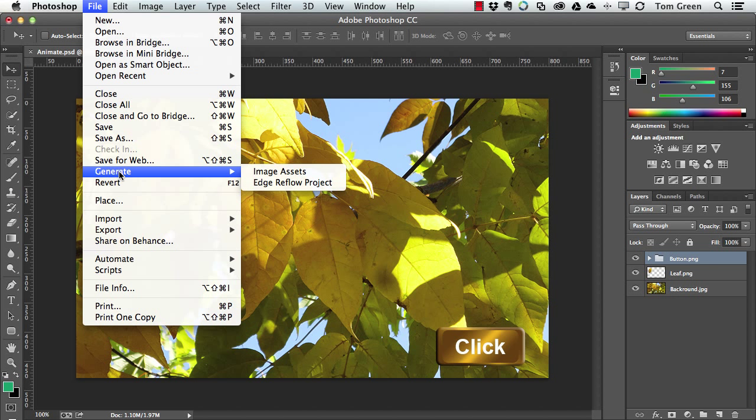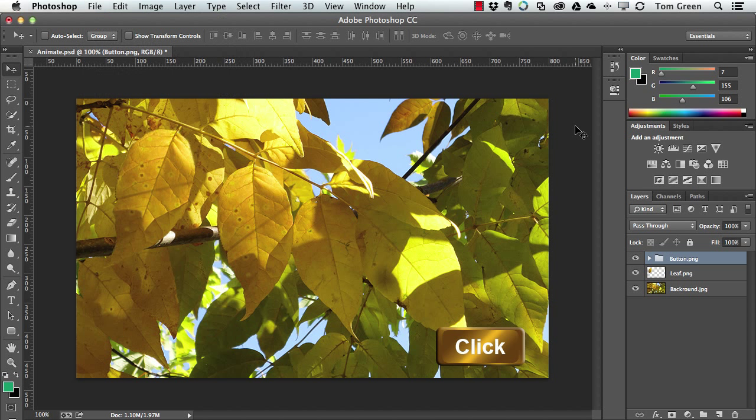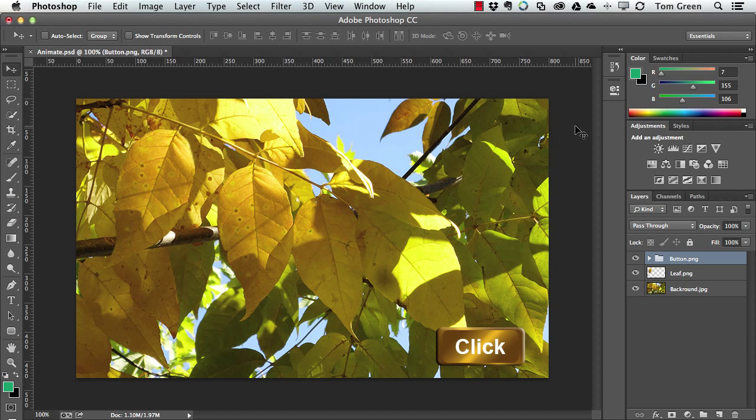File, Generate, Image Assets. And it will create that folder for you. And you can copy that folder to your Animate project, rename it as Images, and you're good to go.